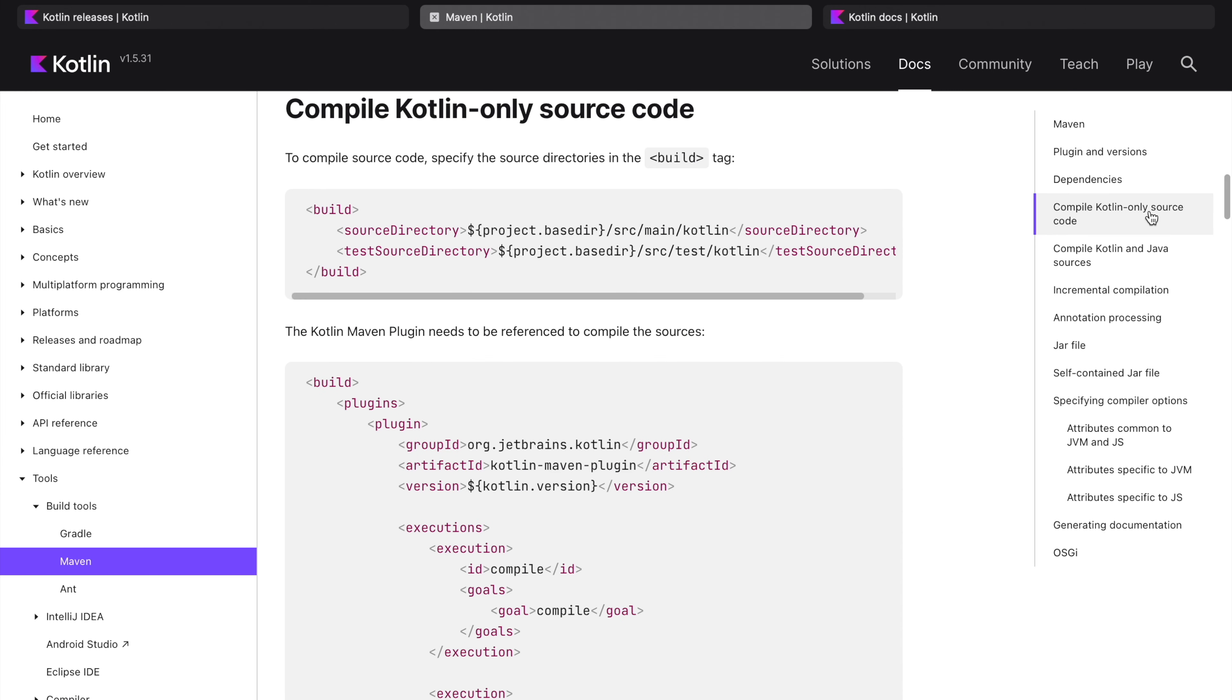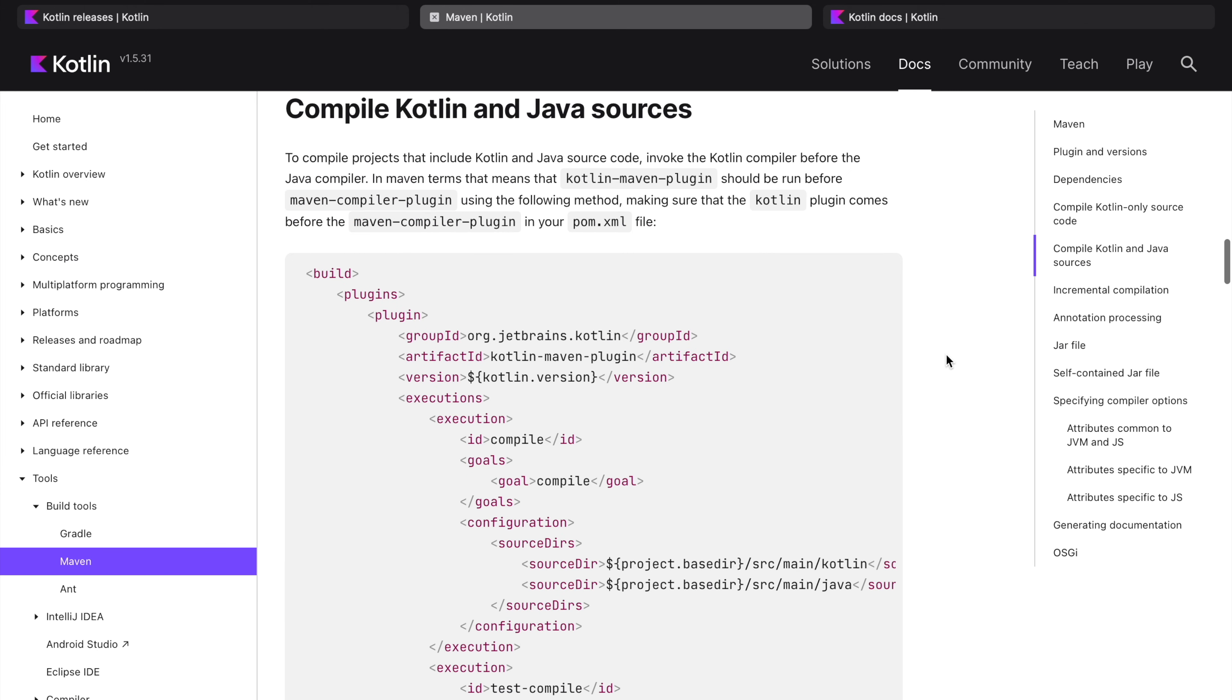There are ways to compile the source code when projects have only Kotlin classes. There is a possibility you can have a mix of Kotlin and Java source code. This is the way you need to set up your build.